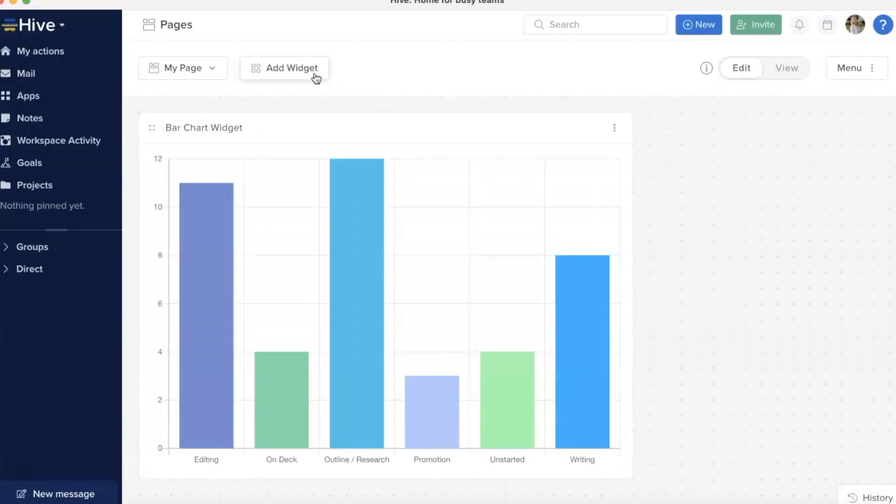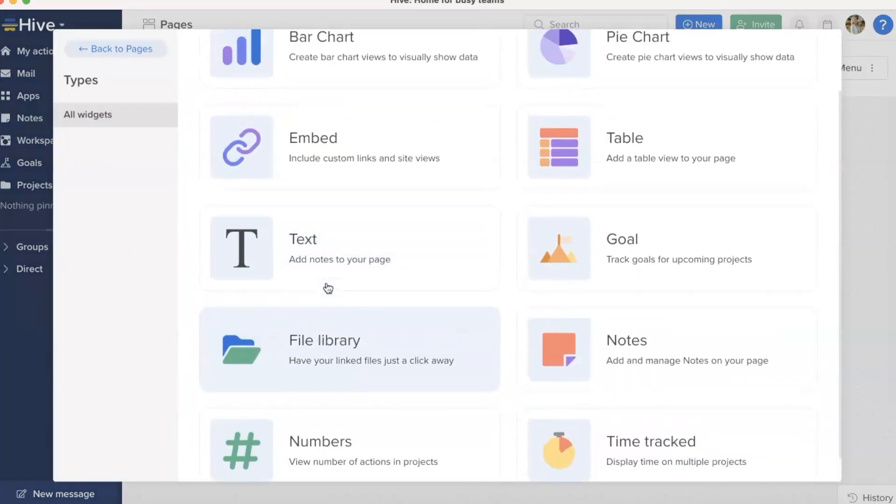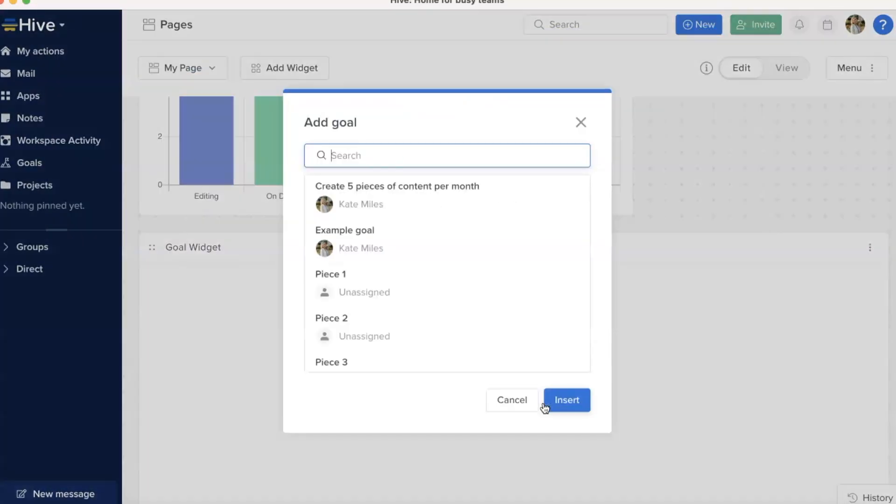To add another widget, either choose from the four listed or visit the Widget Library. You can even add a widget for our new Hive app goals.